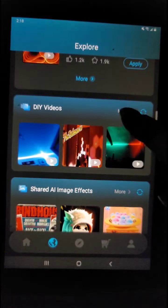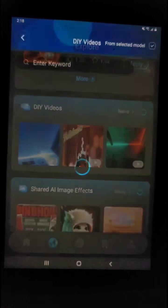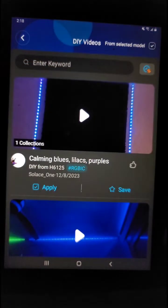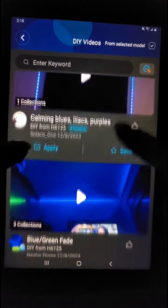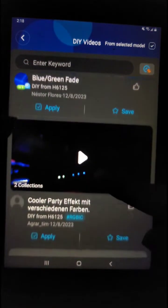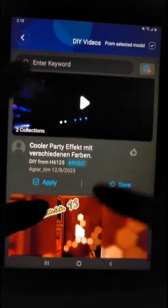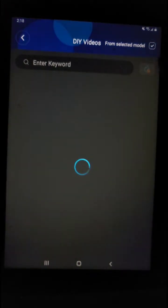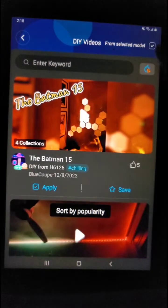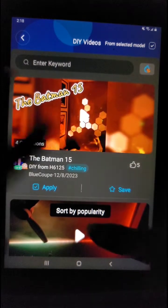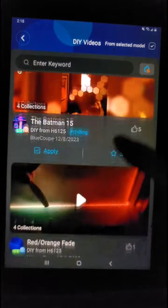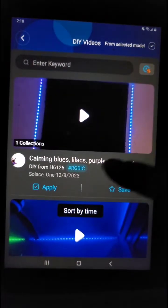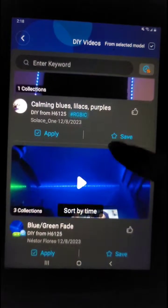There's a workshop creation section, but let's just stick with the simple DIYs for now. These are the most recent ones submitted by users. You can also see which are the more popular ones of that hour.